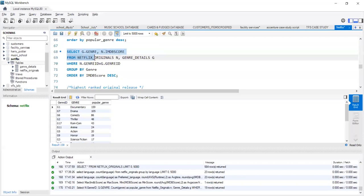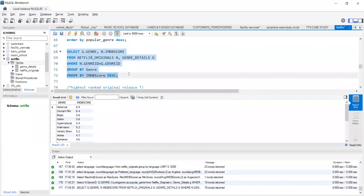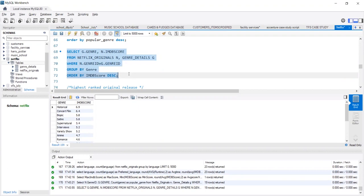We run this query, and we see that historical movies, concert films, biopics, they have a higher IMDB score rating as compared to romance, animation movies, drama, rom-com.